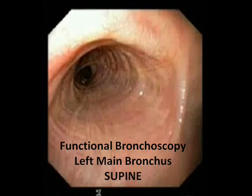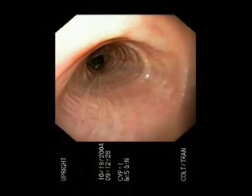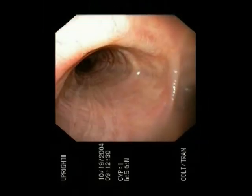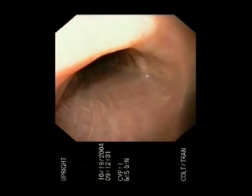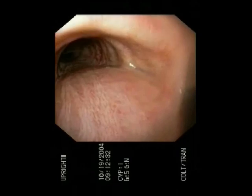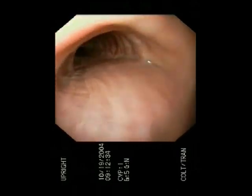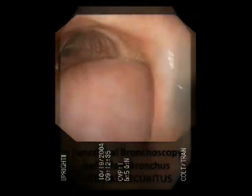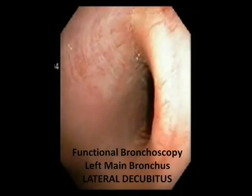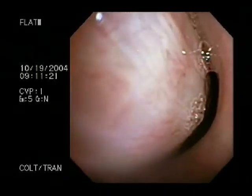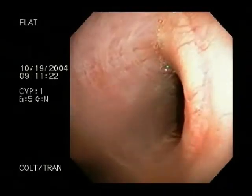Here, in both the upright and supine positions, the left main bronchial diameter is normal, whereas in the lateral decubitus position, excessive dynamic airway collapse is evident.